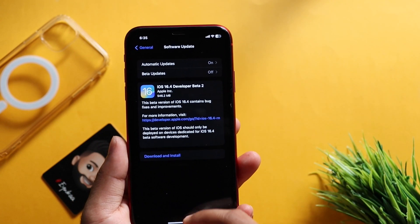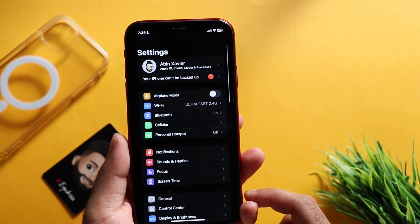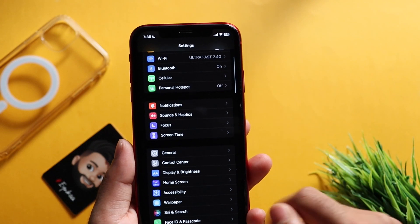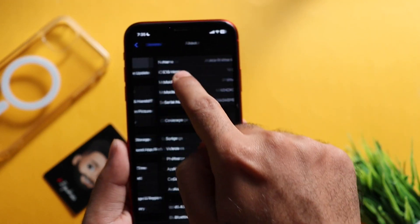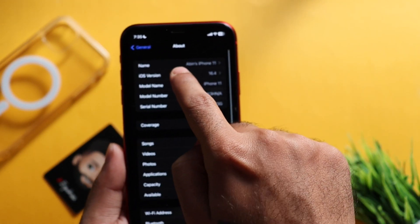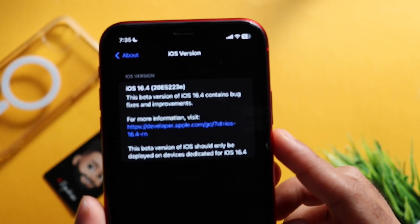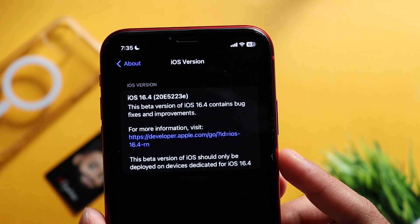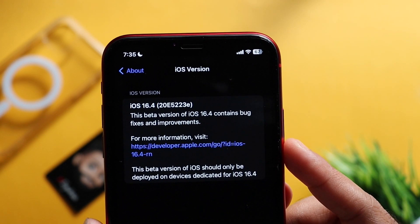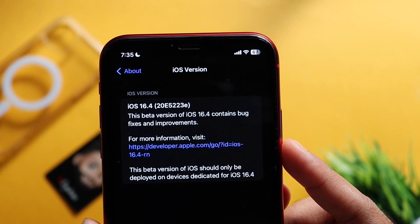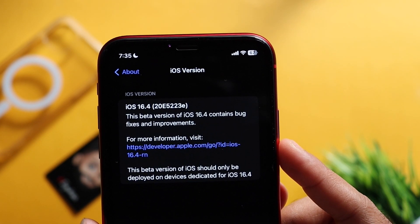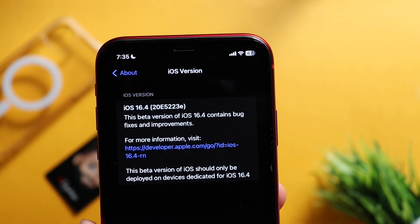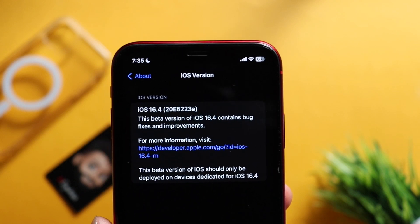Now we are going to check the build number. We have iOS 16.4 build number 20E5223E. This is the official iOS 16.4 beta 2 build number.